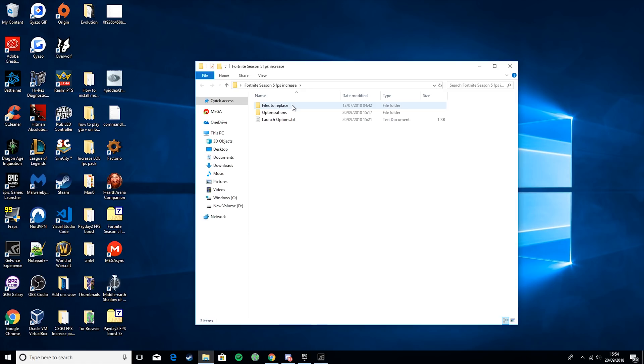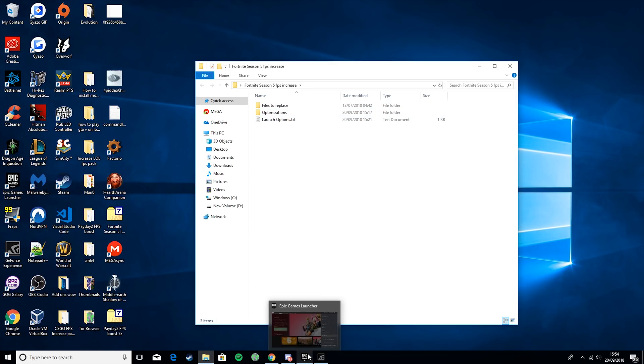You should have files to replace, optimizations, and launch options. So we're going to start from the bottom and work our way up. We're going to start with launch options.